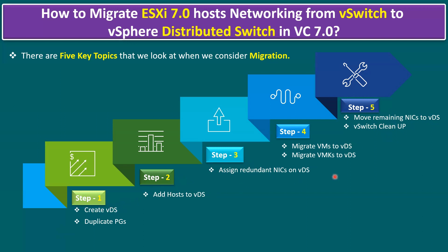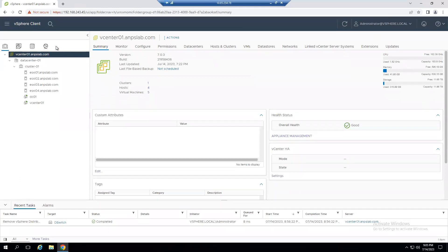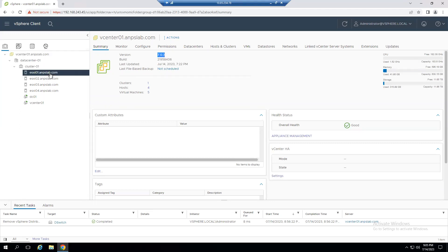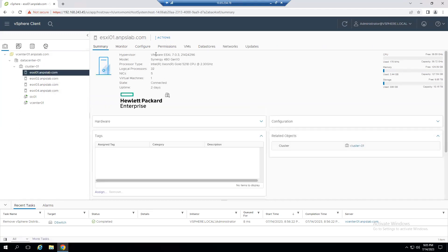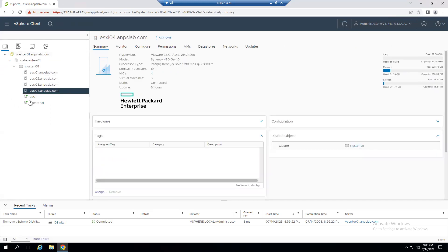The last step is moving the remaining NICs. After migration, if you have free or unused NICs within the virtual switch, those can also be moved to the virtual distributed switch. Once all vSwitch VMs, VM kernels, and NICs are migrated to the dvSwitch, we can also clean up the virtual switch.